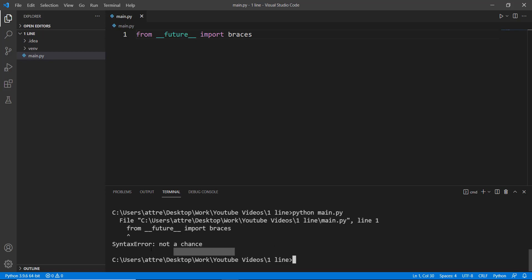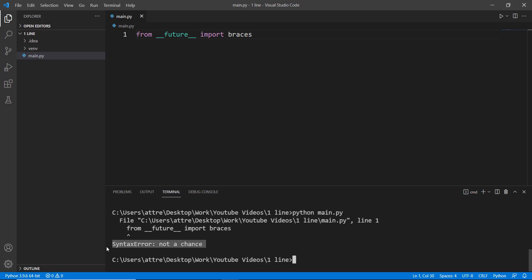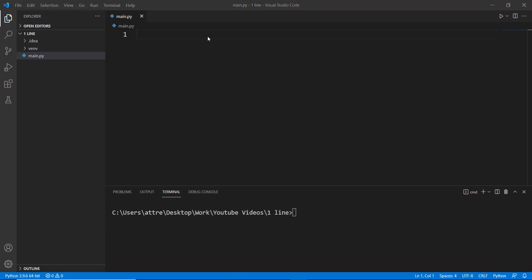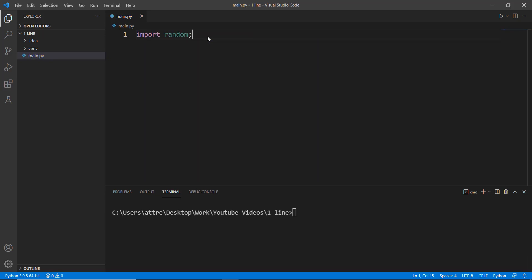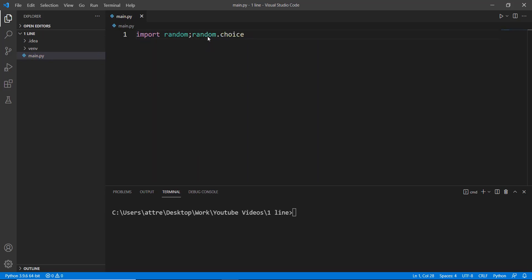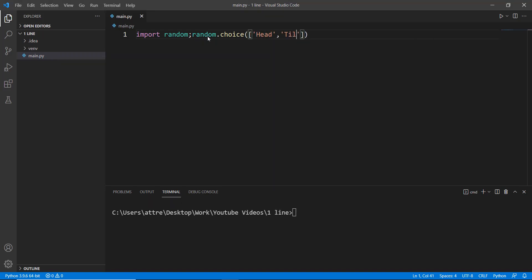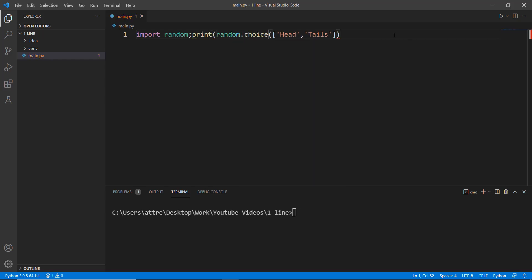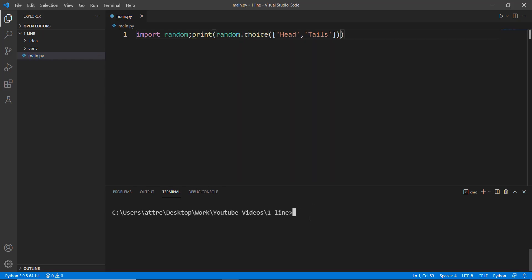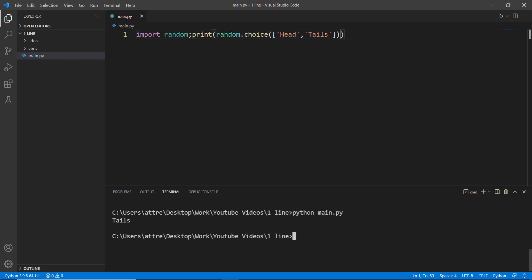The next five one-liners are going to be more useful. This one-liner is for a coin toss — we just need to import random, then use the choice method to choose between heads or tails. Let's run this to see what we get. I knew we were gonna get heads. Damn.